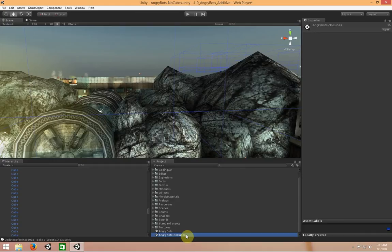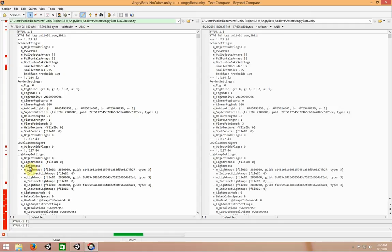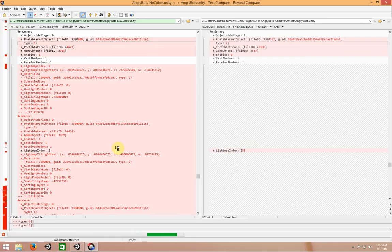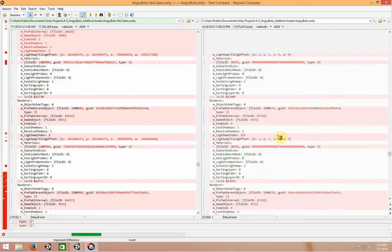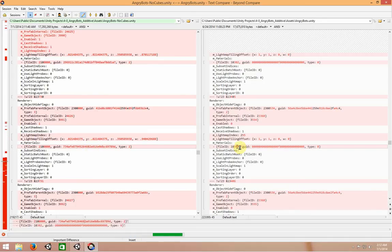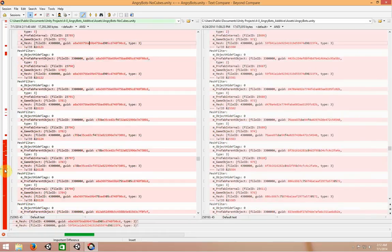Now we have two files. If I look at the differences between these two files in BeyondCompare — a super cool comparison utility that shows differences in an easy-to-grasp fashion, great for merging — on the left is the NoCubes version and on the right is the initial version. You can see it's not just data being removed; there's a bunch of IDs and bookkeeping changing between the two versions.